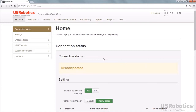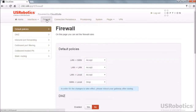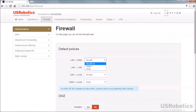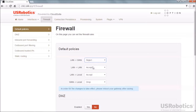Select the Firewall tab. The LAN to LAN setting is the first entry in the default policies section of the firewall, and its factory default is Accept. Simply change the setting to Reject and then click Save Changes.